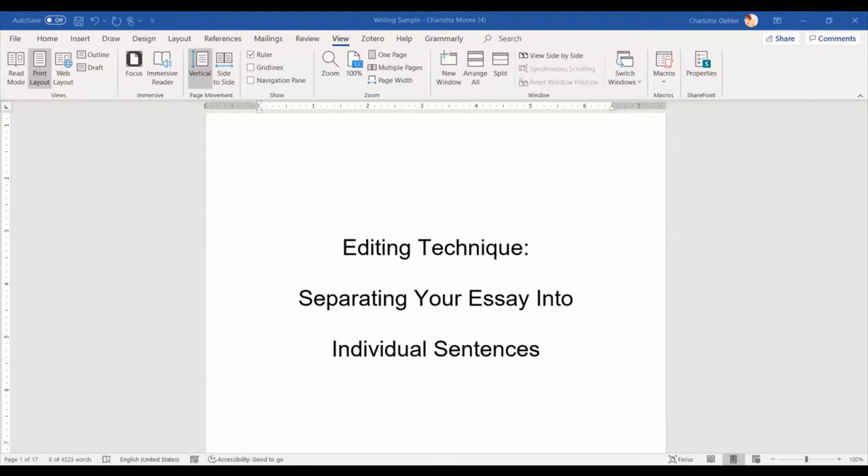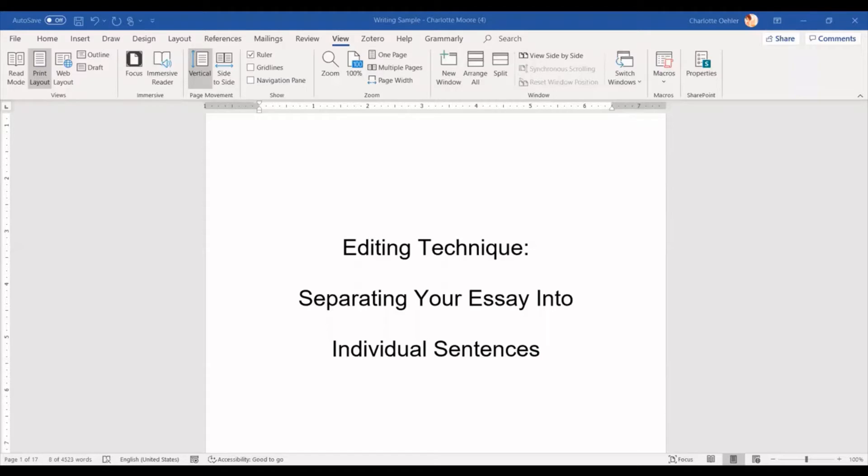And the reason why we do the editing at the very end is just so that we don't waste our time. So if you decide to do editing throughout your writing process, then you are going to spend a lot of time adding apostrophes, adding commas, and doing all this when you might in the end end up just deleting that sentence or paragraph or even page entirely.